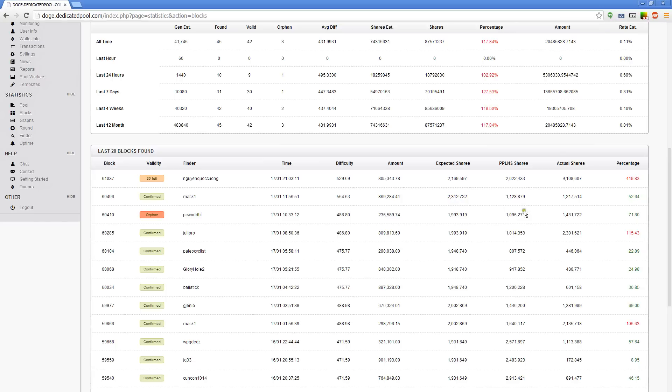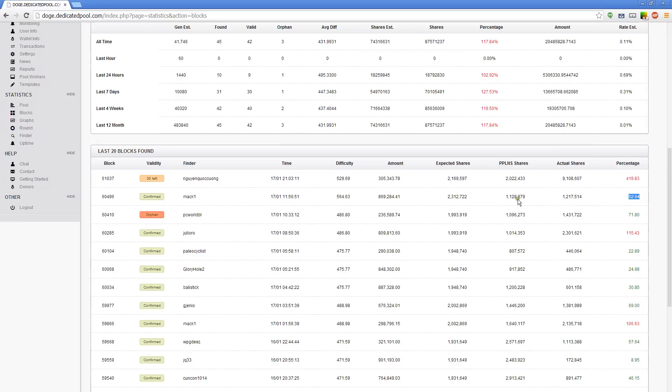Well, it took us actually only 1.2 million shares. That means it took us about half the time normally to find that block. It took us 52 percent of the expected shares to find it. That means that is very efficient. We almost found that block two times faster than it thought we would.